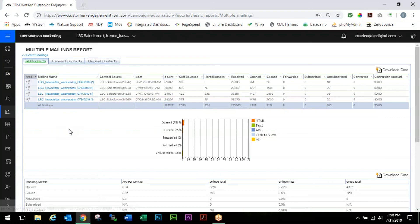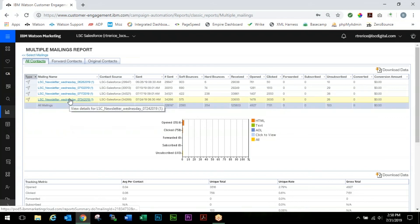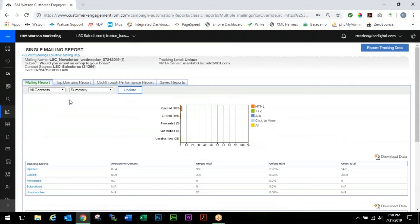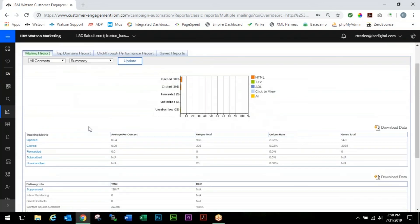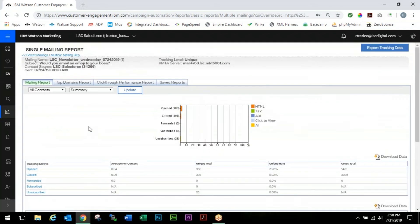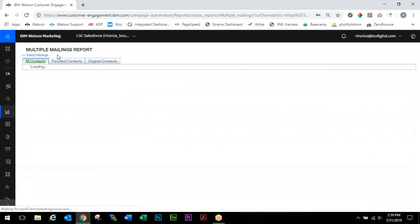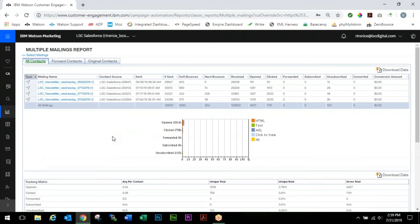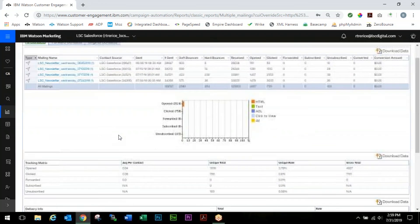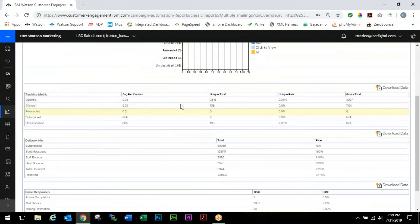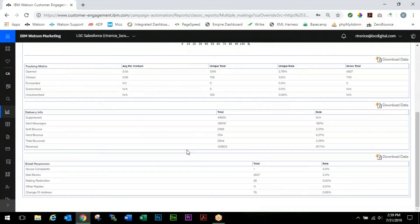This graphic here is one of them. These will give you total numbers, so for all four of these mailings there will be the 3,516 opens and the 758 clicks. To see how any individuals did, you can come up and just click on the name and that will bring you into a single mailing report for that particular mailing. All of this is the same information that was before. We're going to come back up and click on this link here which is going to take us back to that multiple mailing report.